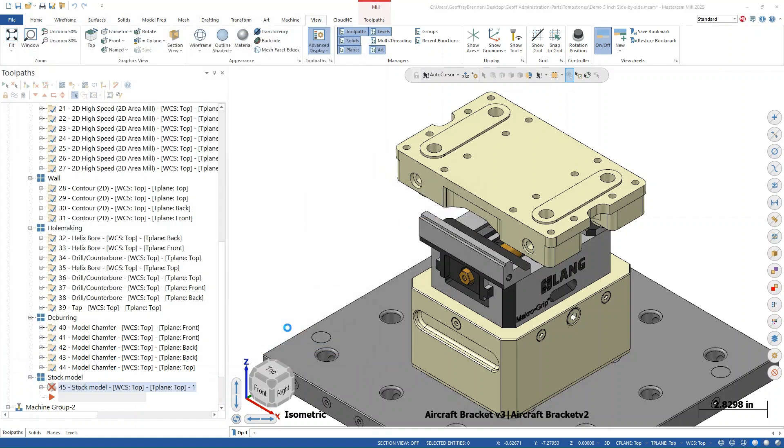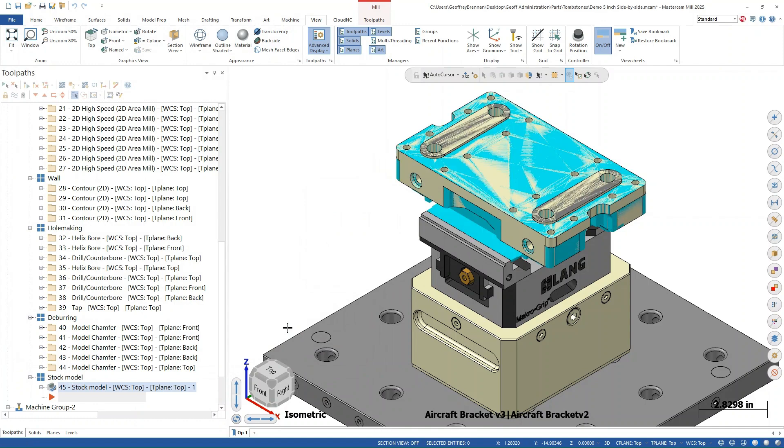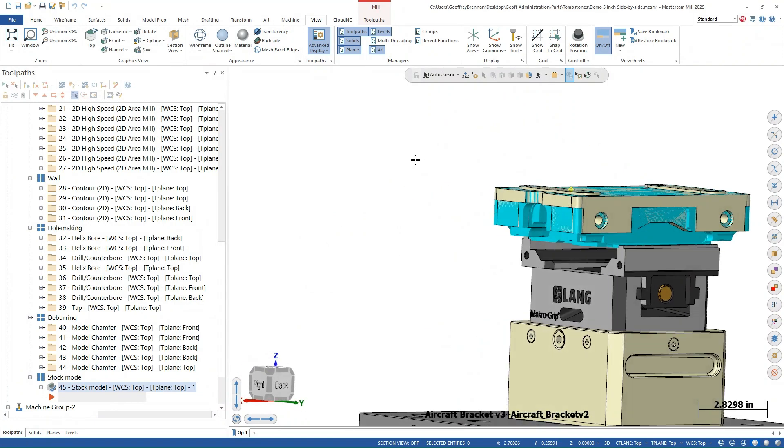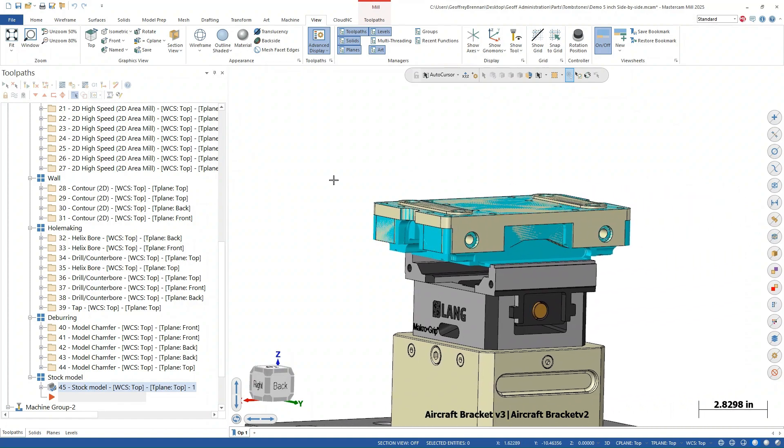Mastercam will add the stock model into the tool path group, and at this stage, it is only really useful visually. In Mastercam, the stock model is a tool path. In order to use it for a stock model for machine group two, we need to generate a separate mesh.